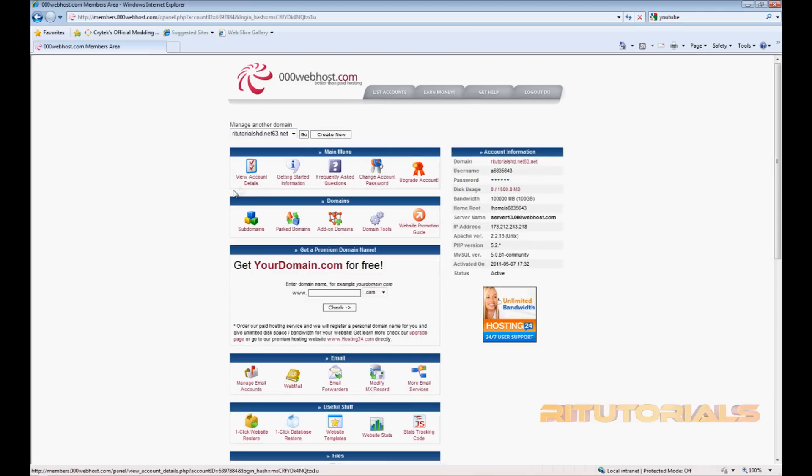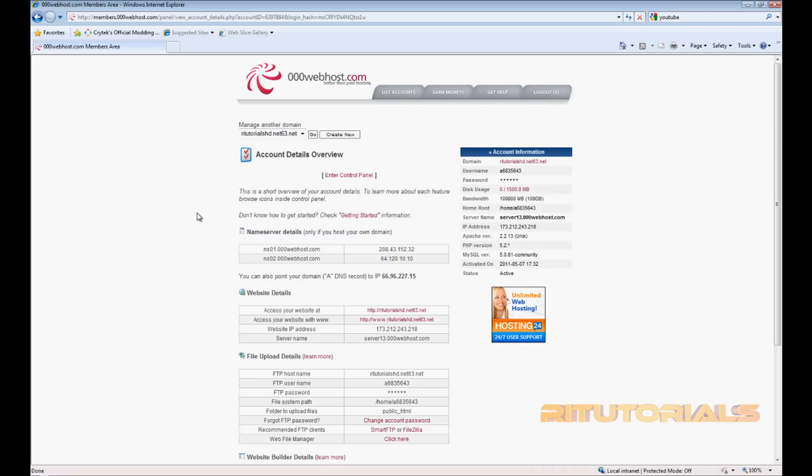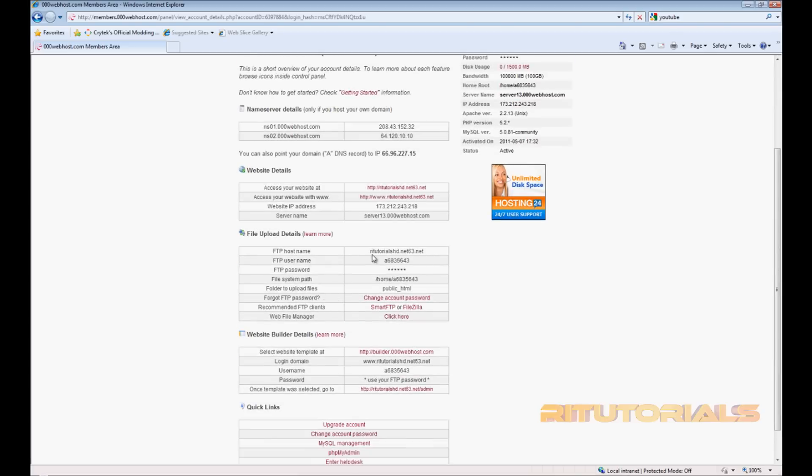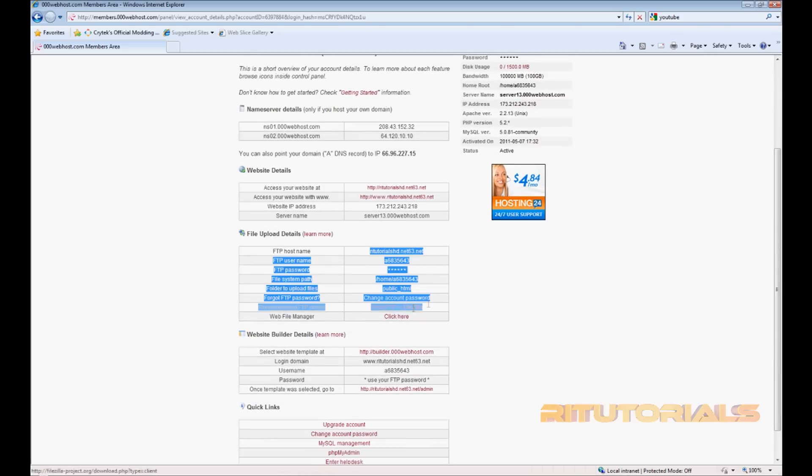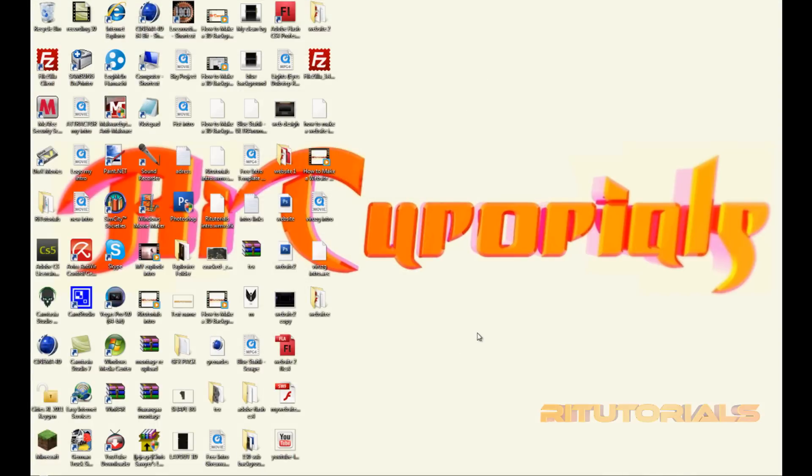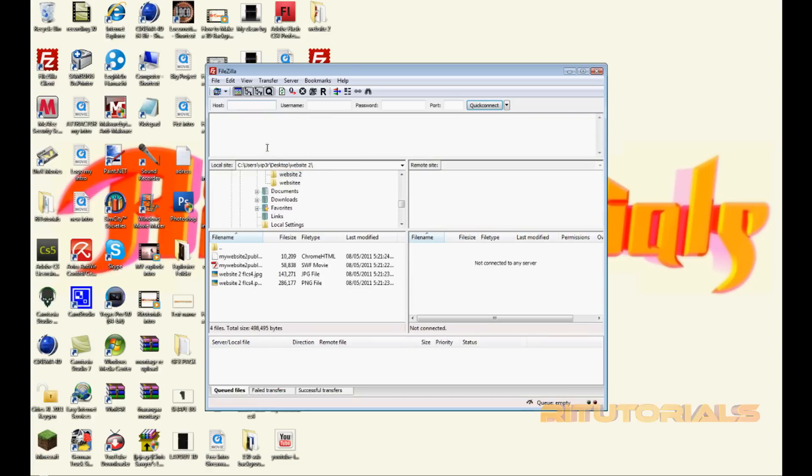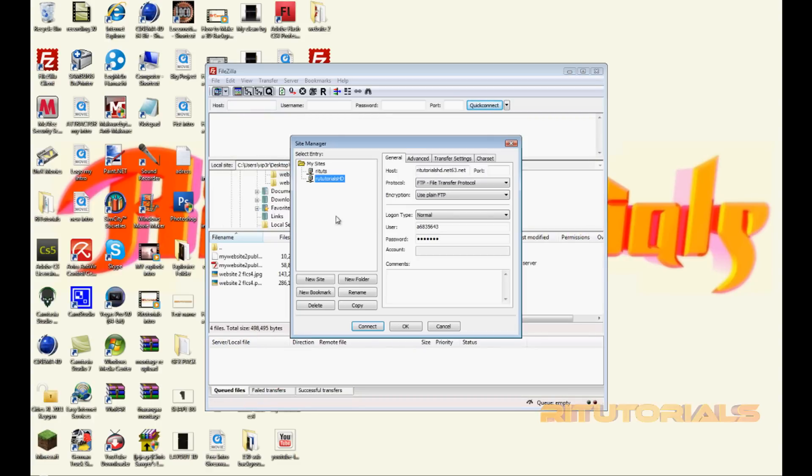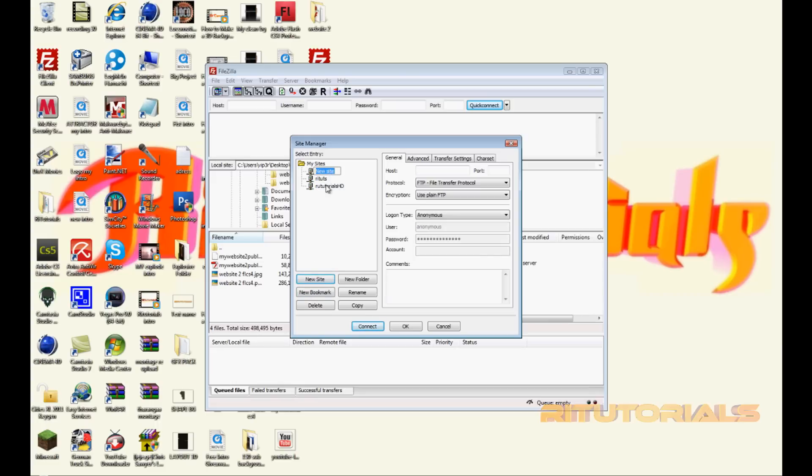You'll need this information. So now download FileZilla and the download link is going to be in the description of this video. So download it, install it. Once you have FileZilla, then open it, then go to Open Site.